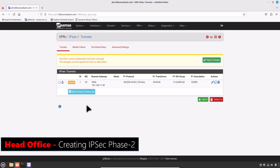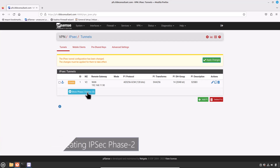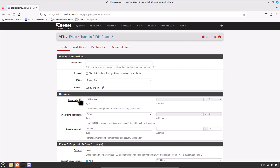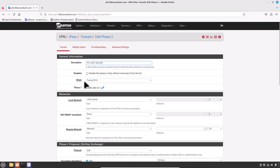On the IPSec VPN page, for the Phase 1 entry we just created, click Show Phase 2 Entries and then click Add P2 or Phase 2. Type the description — I will write P2-LAN1-Site-BO (branch office). Check Disable to disable this Phase 2 if needed. For Mode, keep the default value — Tunnel IPv4 is fine.